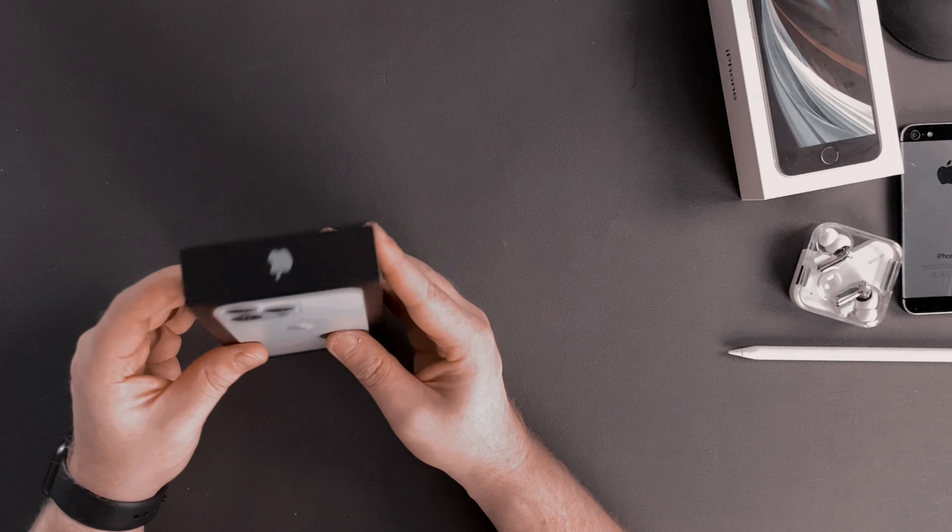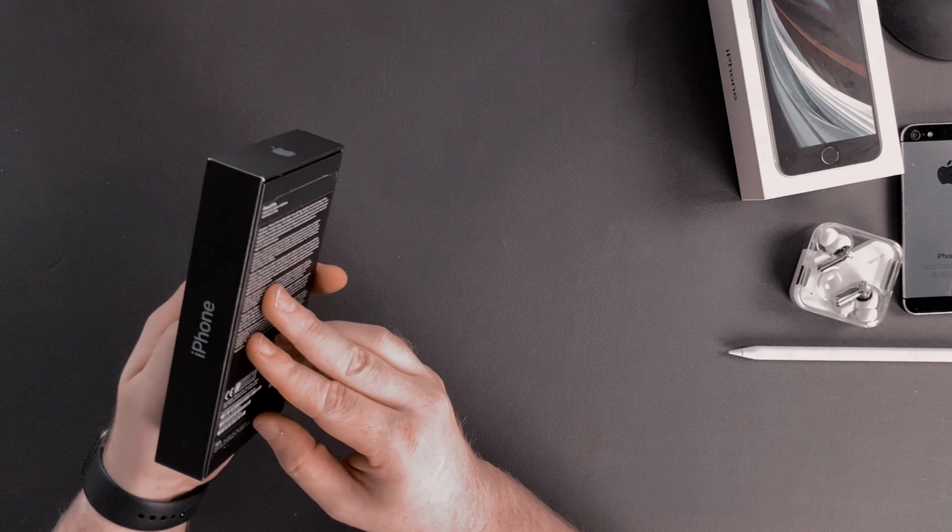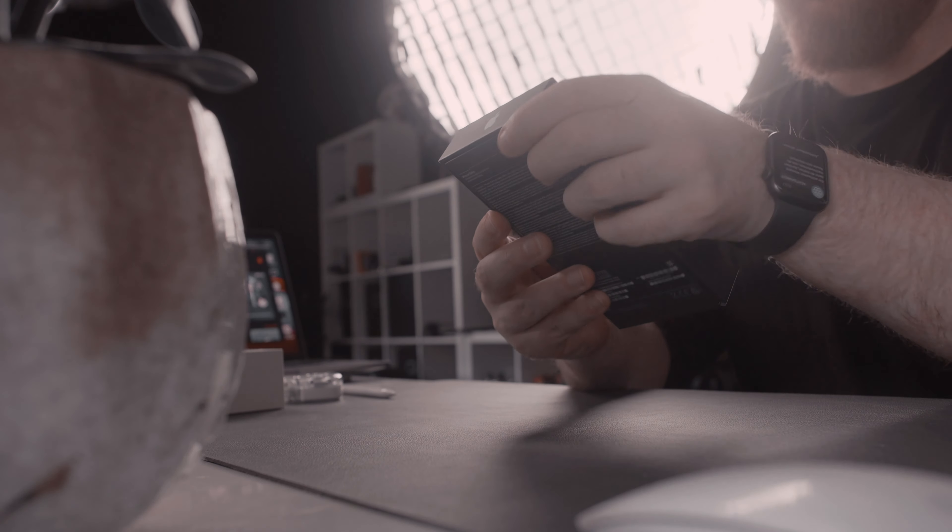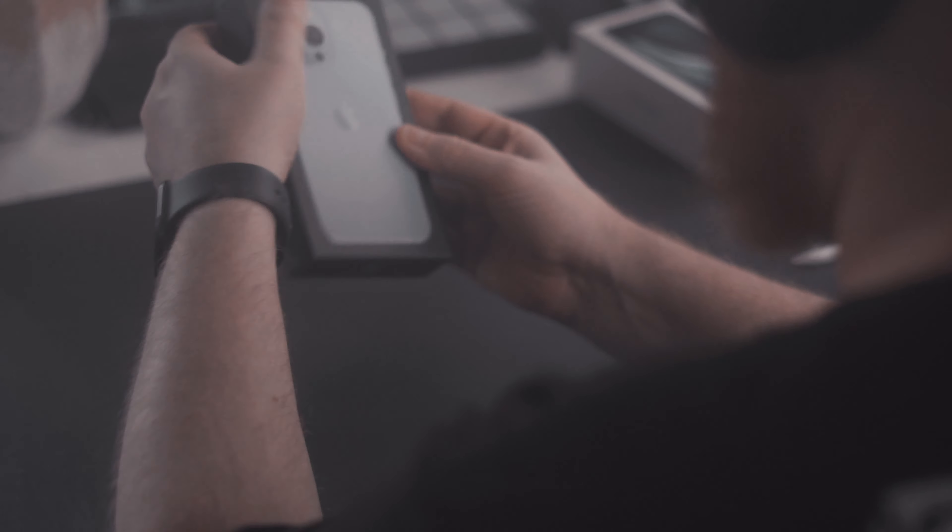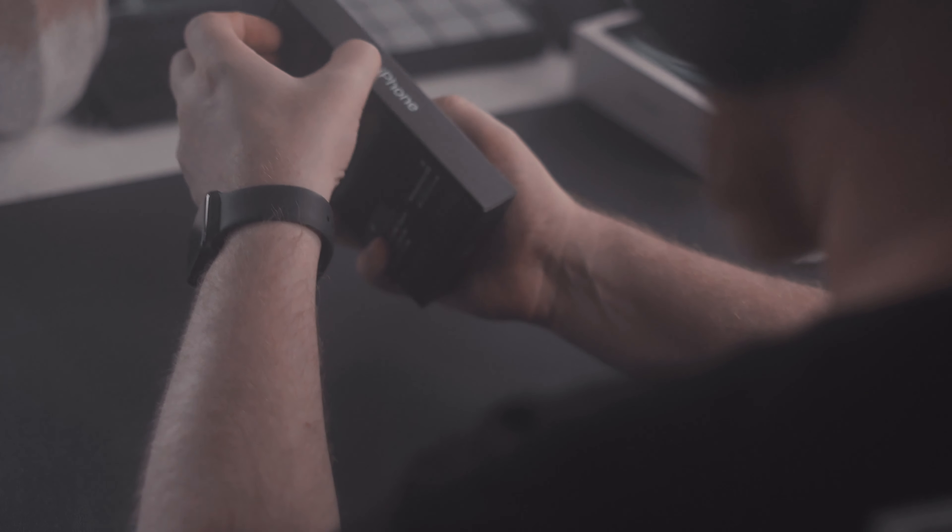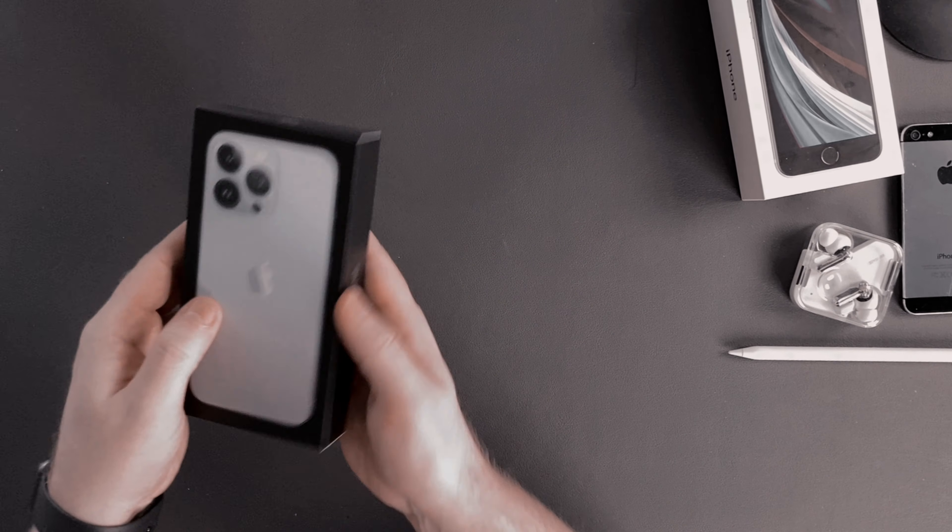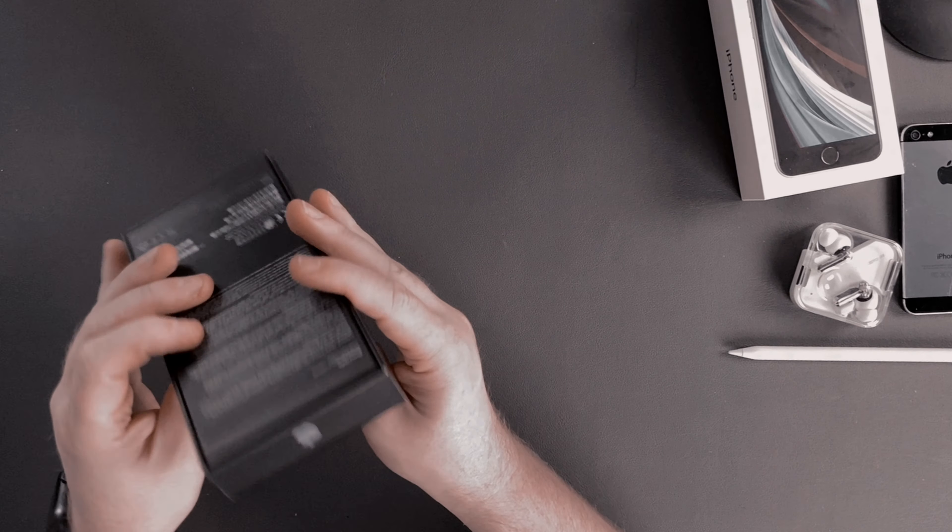Better late than never, here is my unboxing and short first impression video of the newly released iPhone 13 Pro. We'll be looking at its different forms and catching my reactions to it.